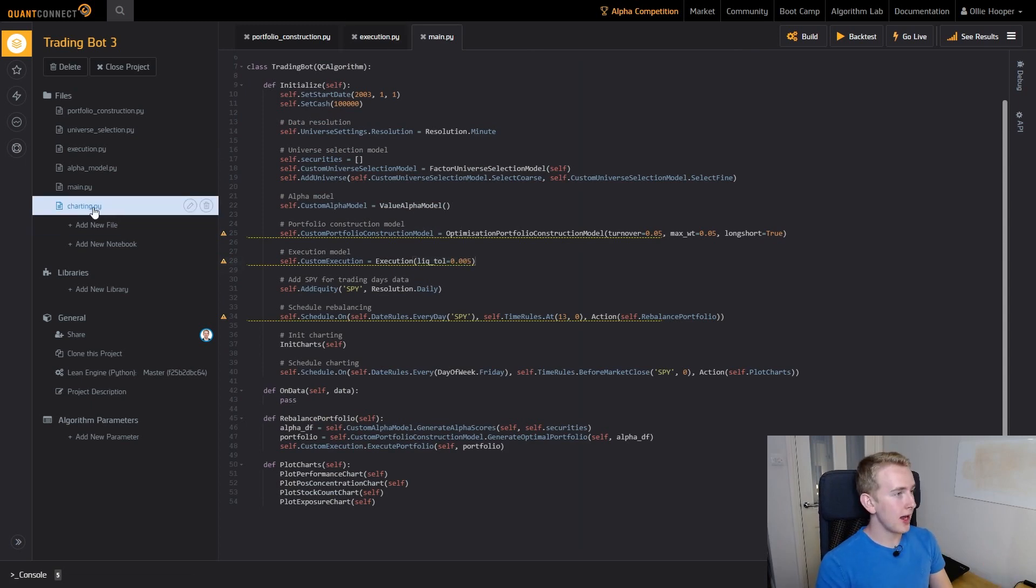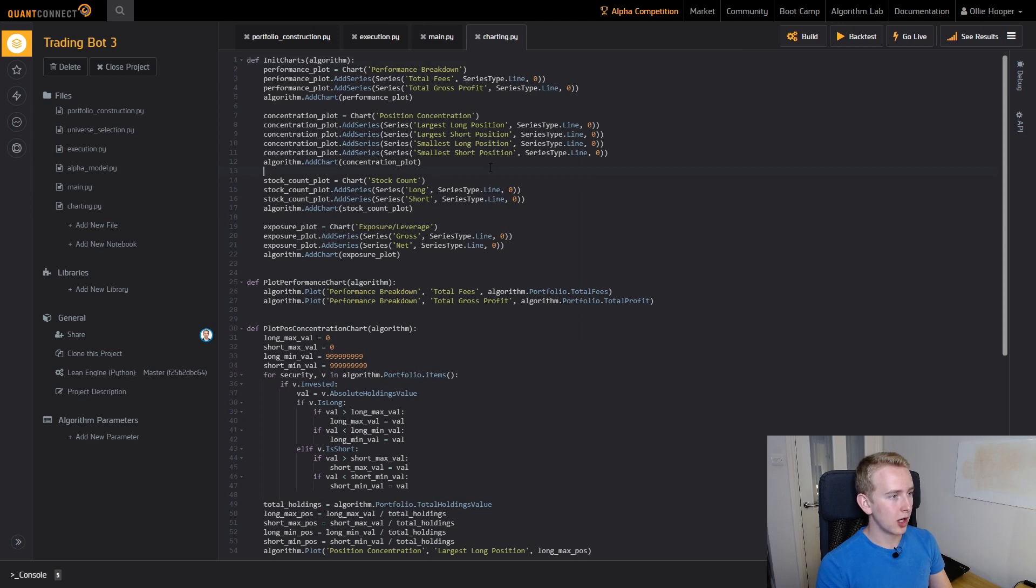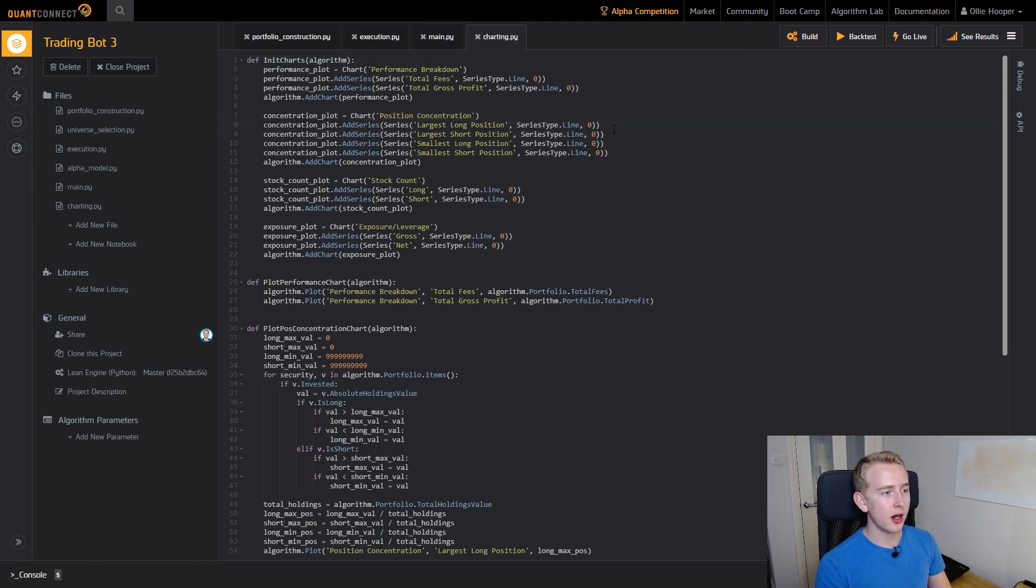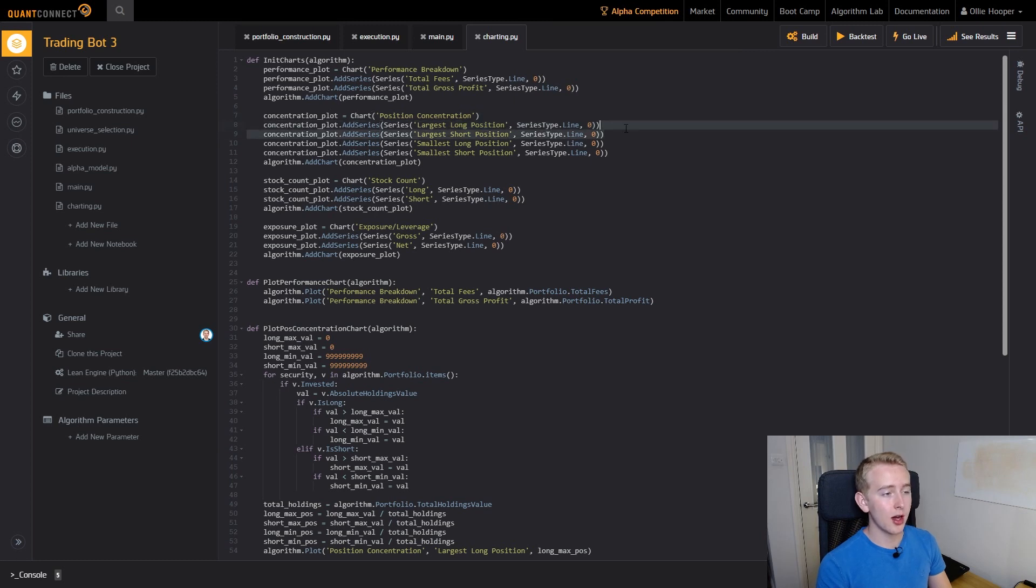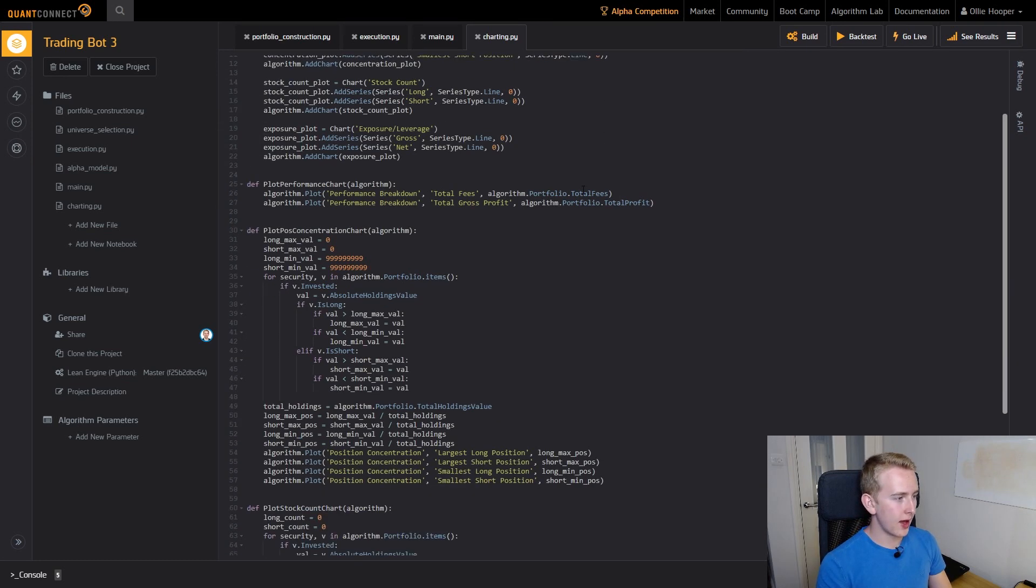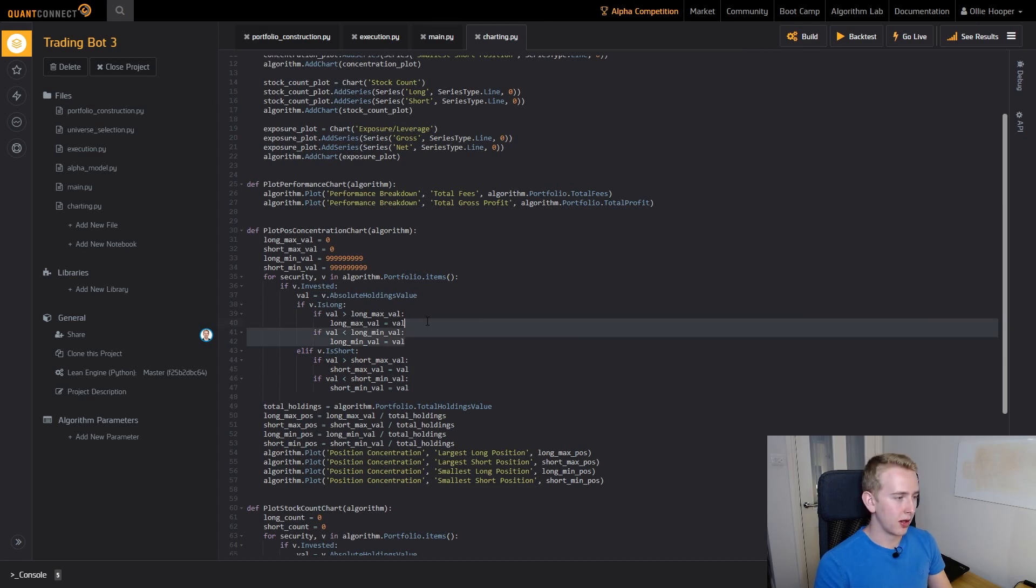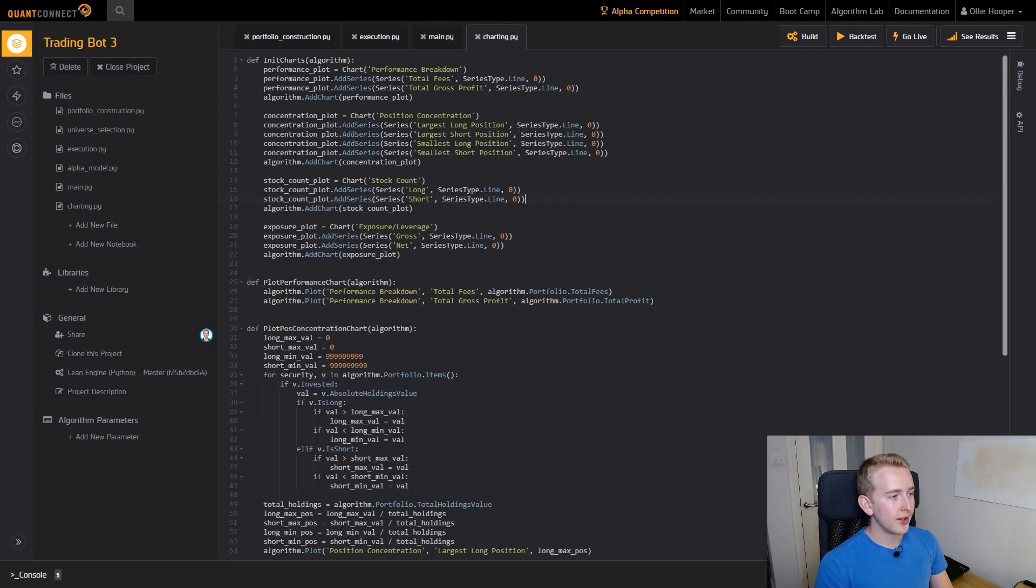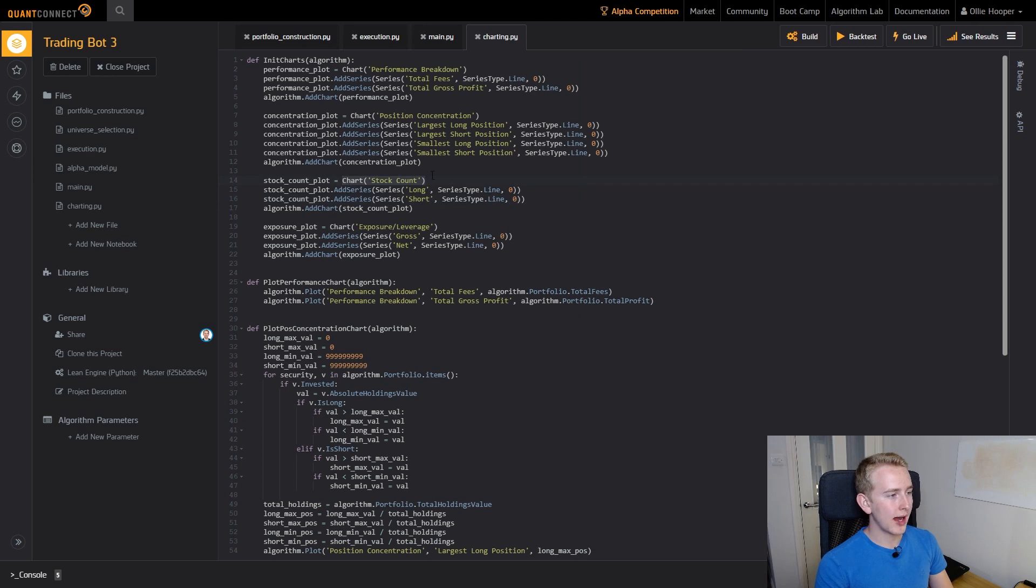Some of the other changes that I've made are charting changes. In the position concentration chart along with our largest long position and our largest short position we now have our smallest positions, which was very simple, very similar to before. I've added a stock count chart so it counts how many stocks we have long and how many stocks we have short. You can see that's all calculated in this function here.